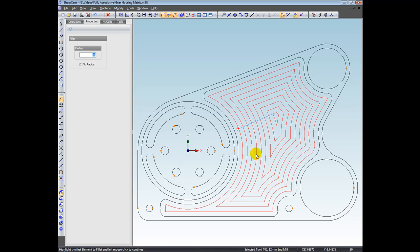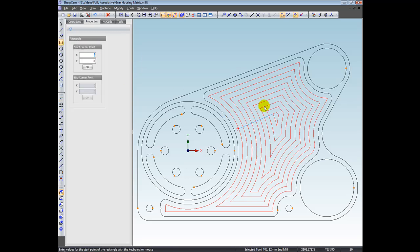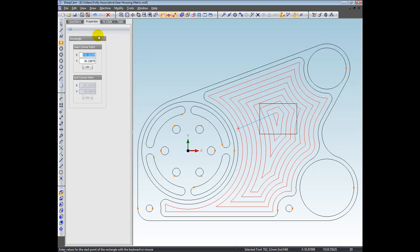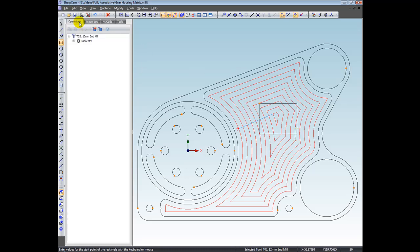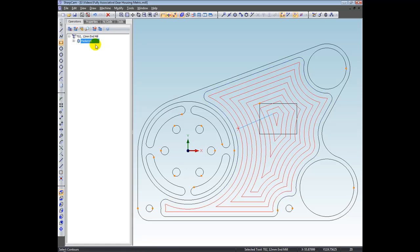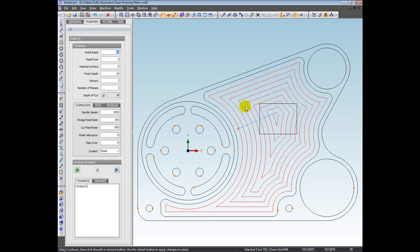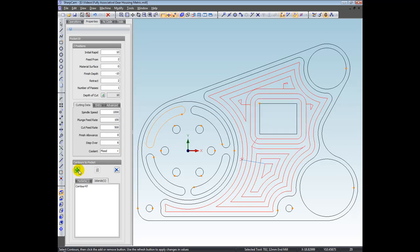Next, I'm going to add an island to this pocketing operation. So let me just choose a rectangle. And I'm just going to put a rectangle down in the middle here. And then I'm going to go back to the operations tab and right click the operation and edit. So I'm going to select this rectangle and add that to the operation as well. As you can see, again, the pocketing has been already updated.